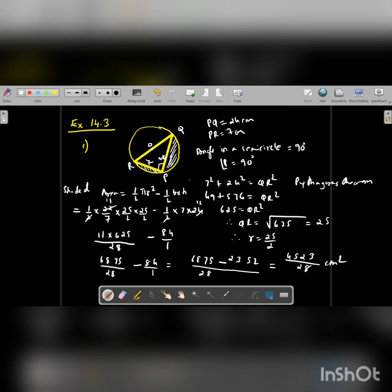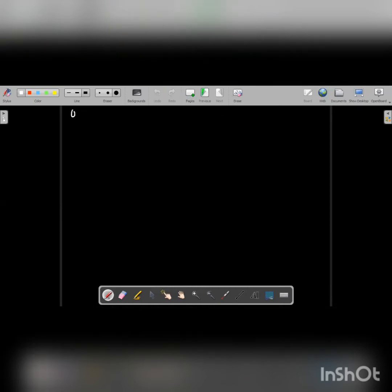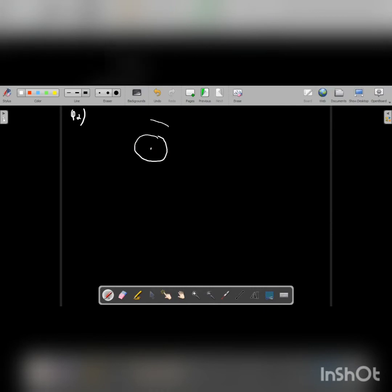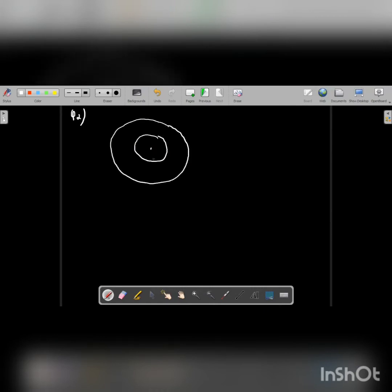Moving on to question number two. These are two concentric circles. Concentric circles means circles with the same center but with different radii.